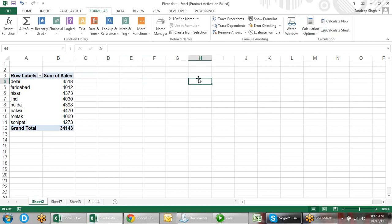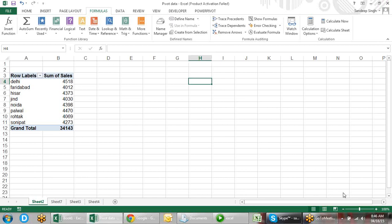That's enough for today. Tomorrow we will pick up formulas again.